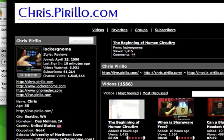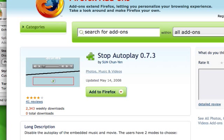Anyway, that's the end of this video. The add-on is called Stop Autoplay. Remember, it doesn't just stop YouTube videos — it'll stop most any media.